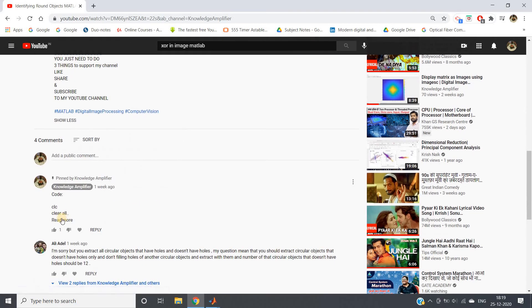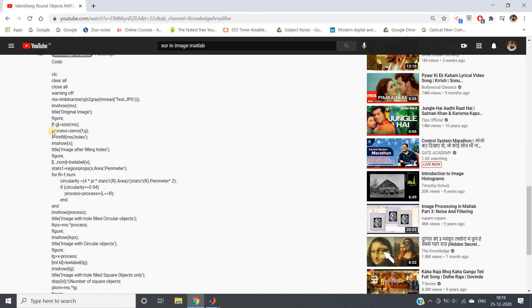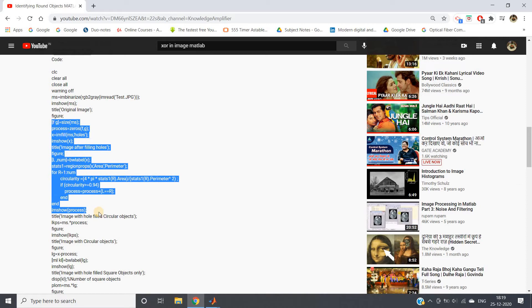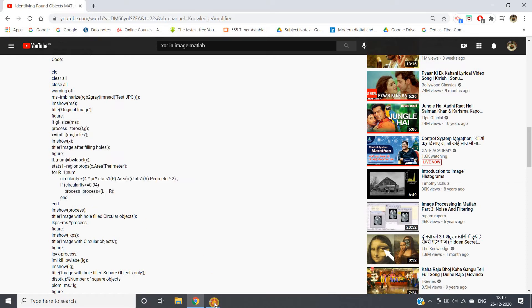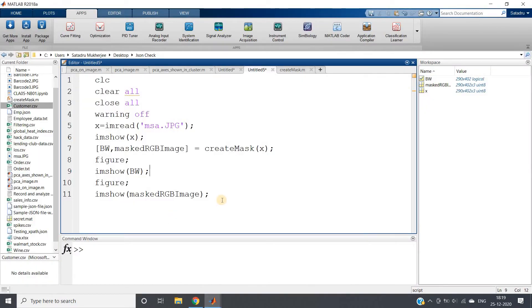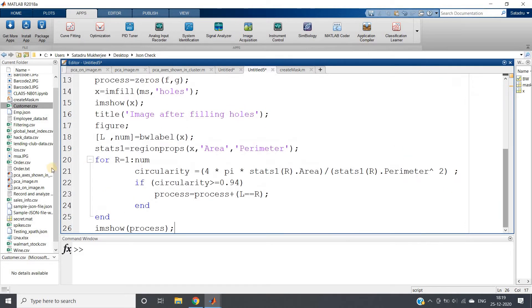Already in my previous video I have discussed how to identify round objects. This is the importance of saving your code. I will just copy the code which I used earlier and paste here. Let me go through the code once.